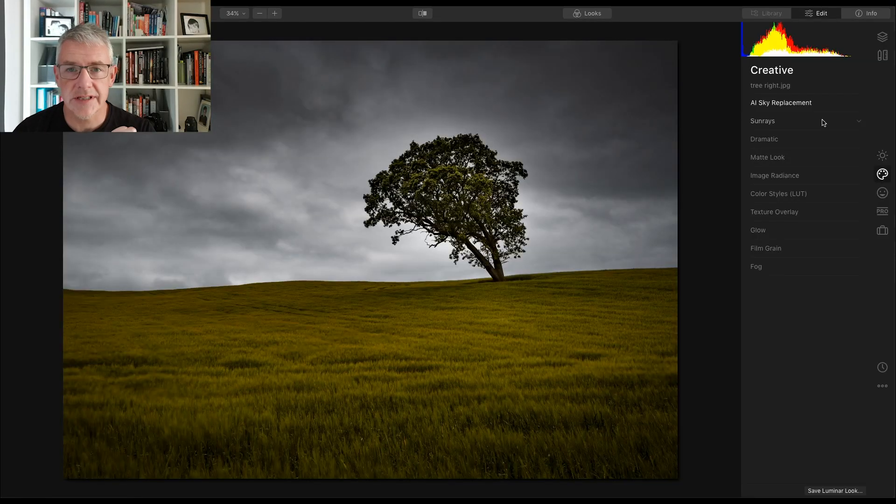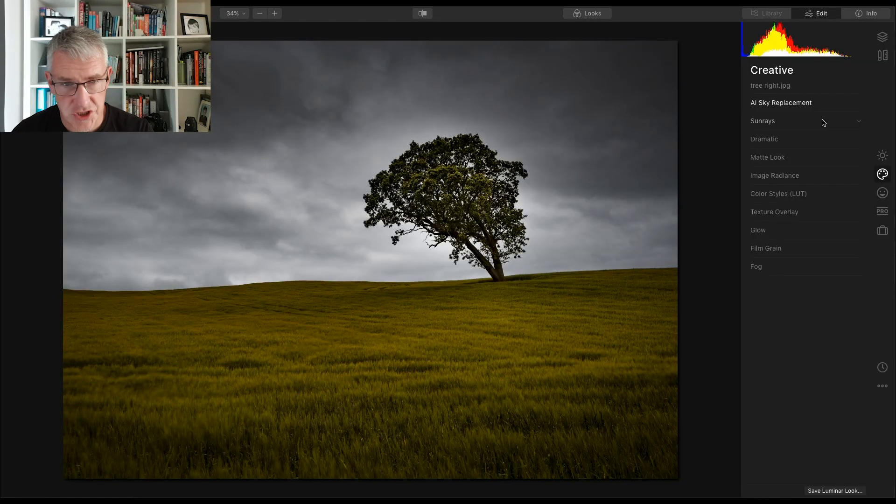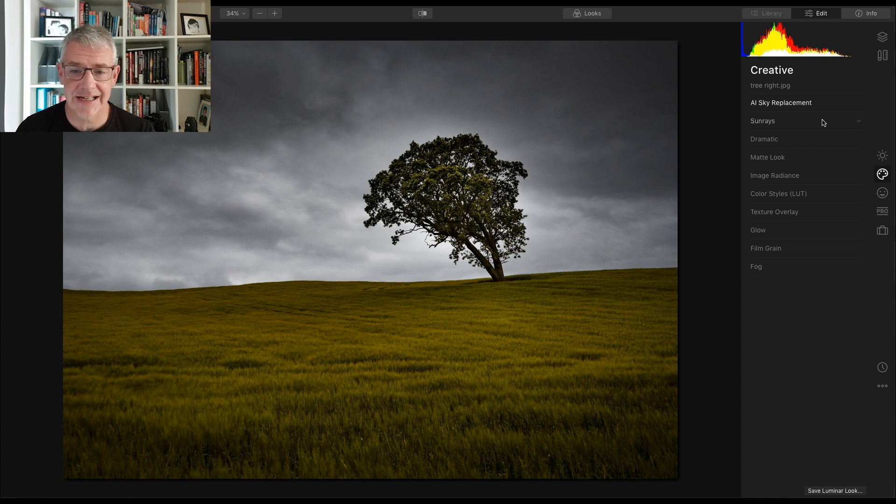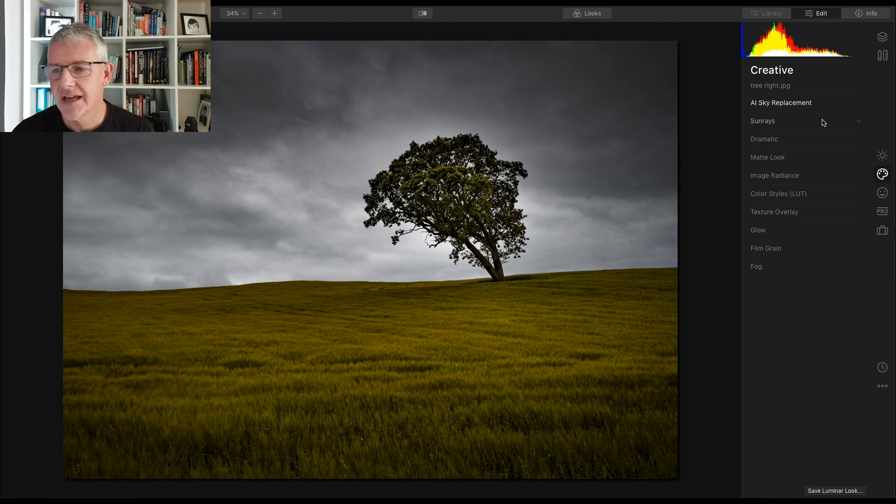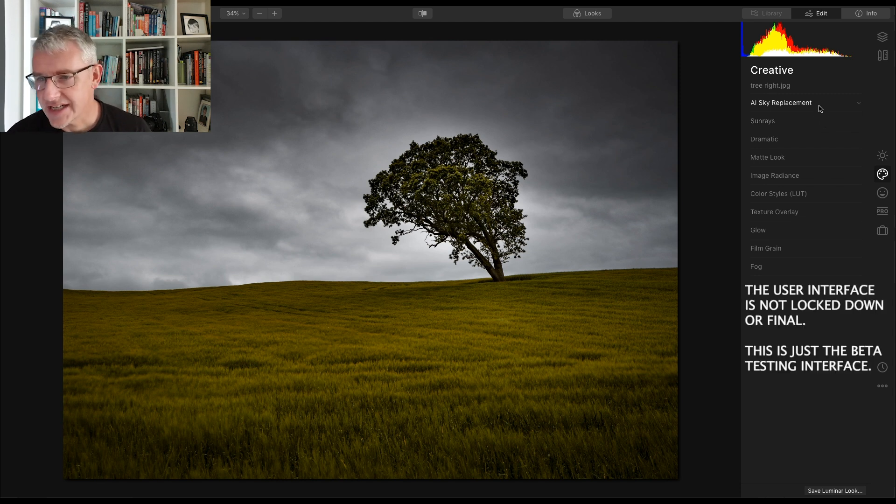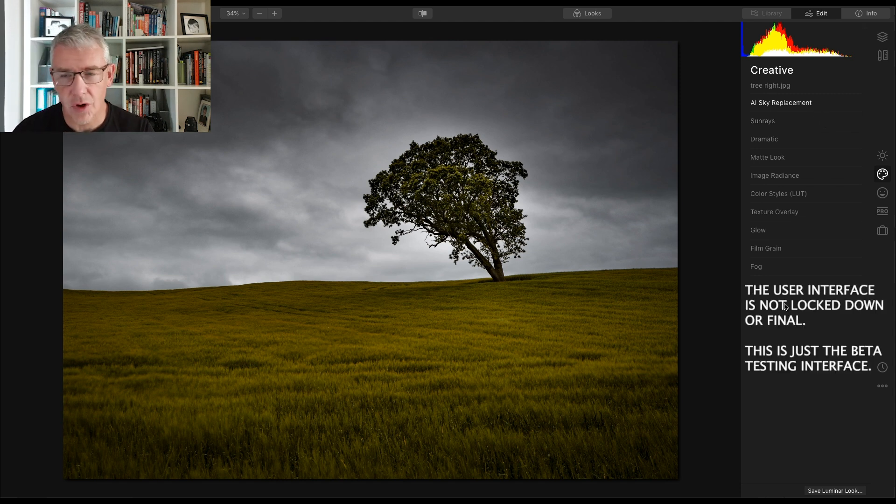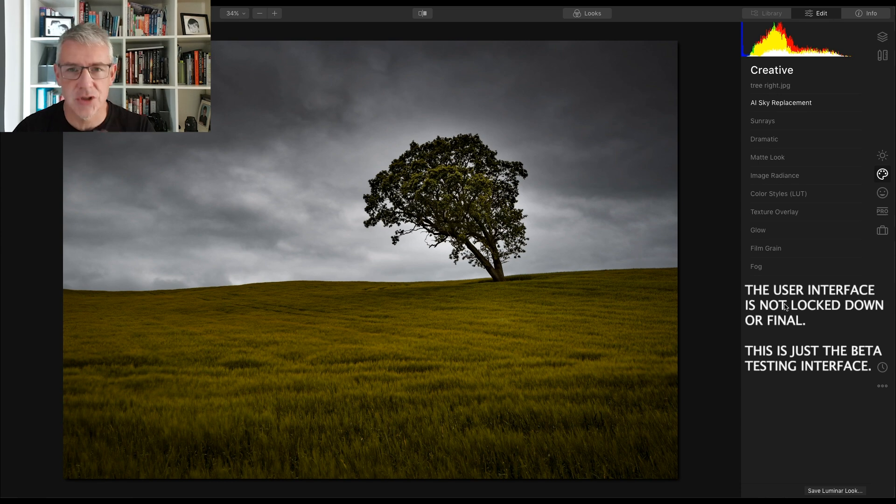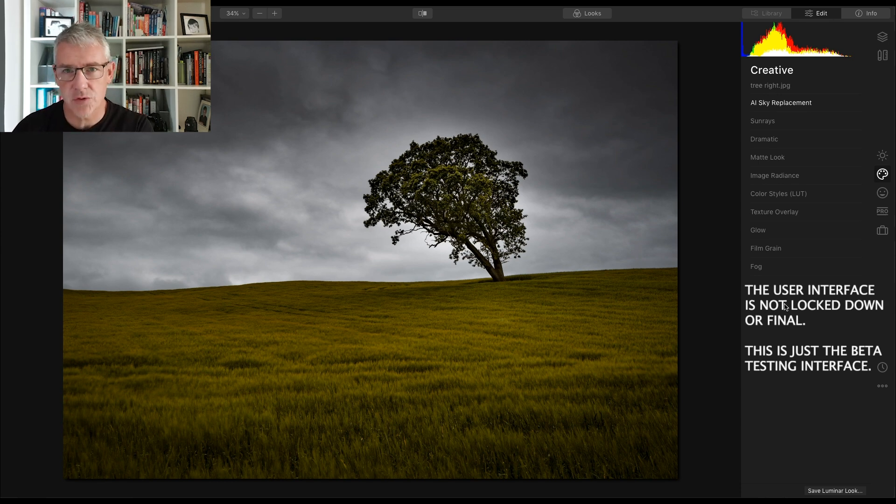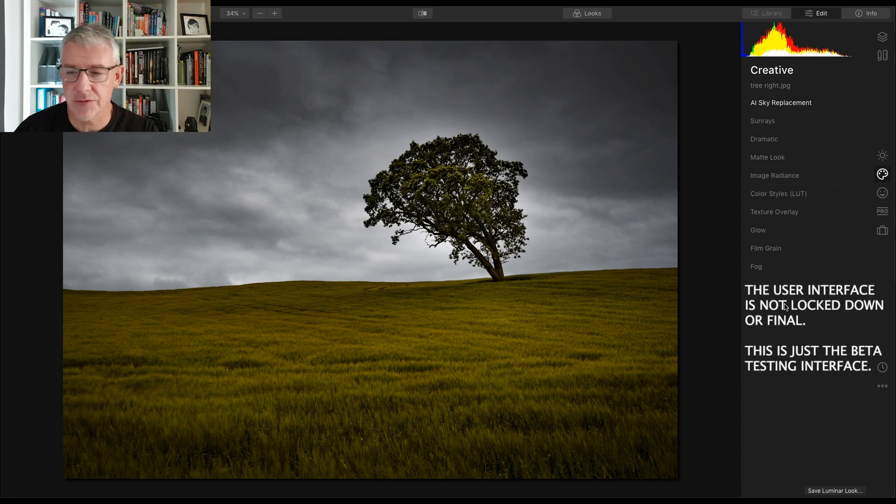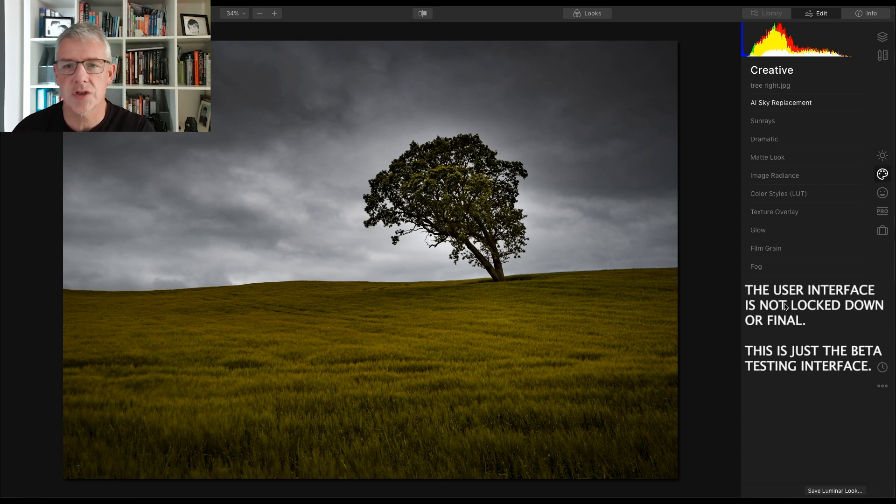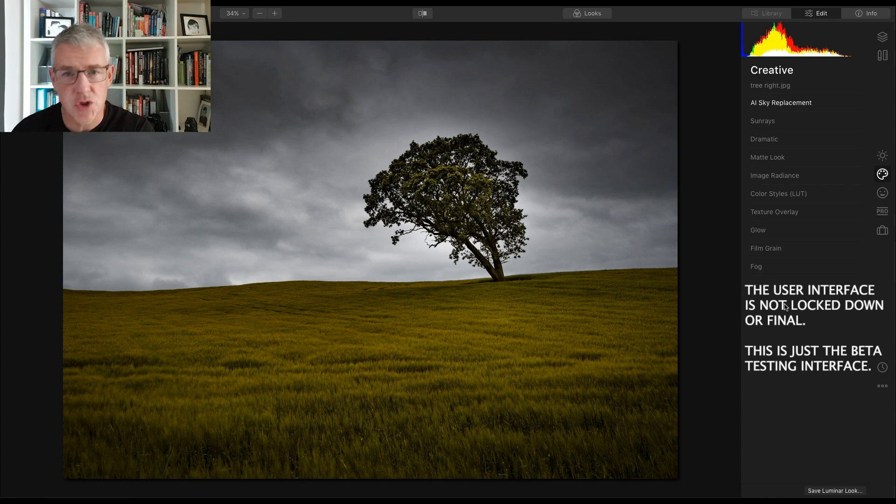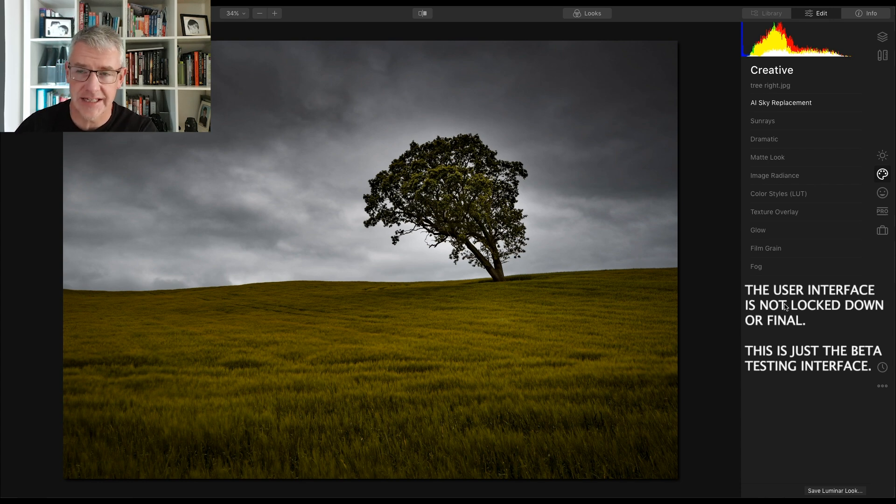Okay so here we're going to go into the first piece for sky replacement. I actually quite like the sky in this, I just thought I would show you how it can change an image by adding another sky. The user interface here is not locked down, so it could and may well change by the time of the final release. But for the purpose of this video I'll just show you what the sky replacement can do using the user interface I have here.